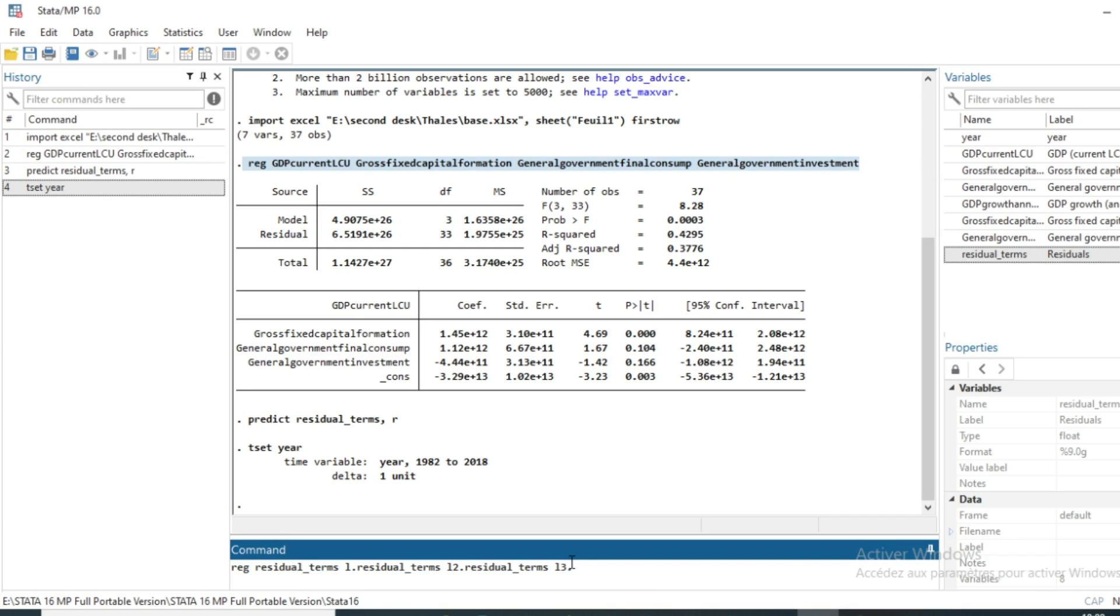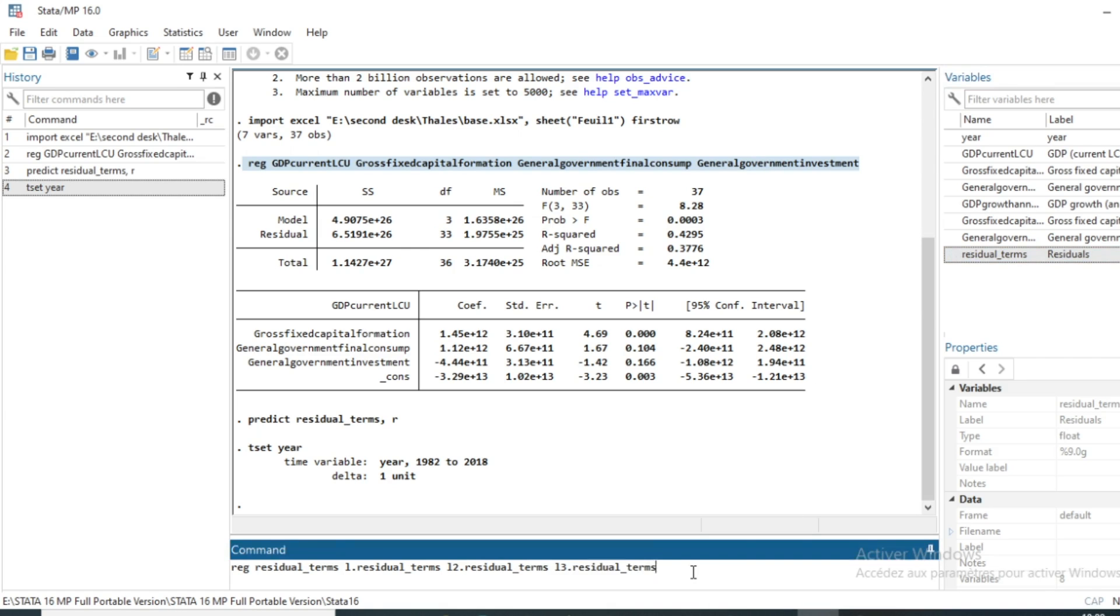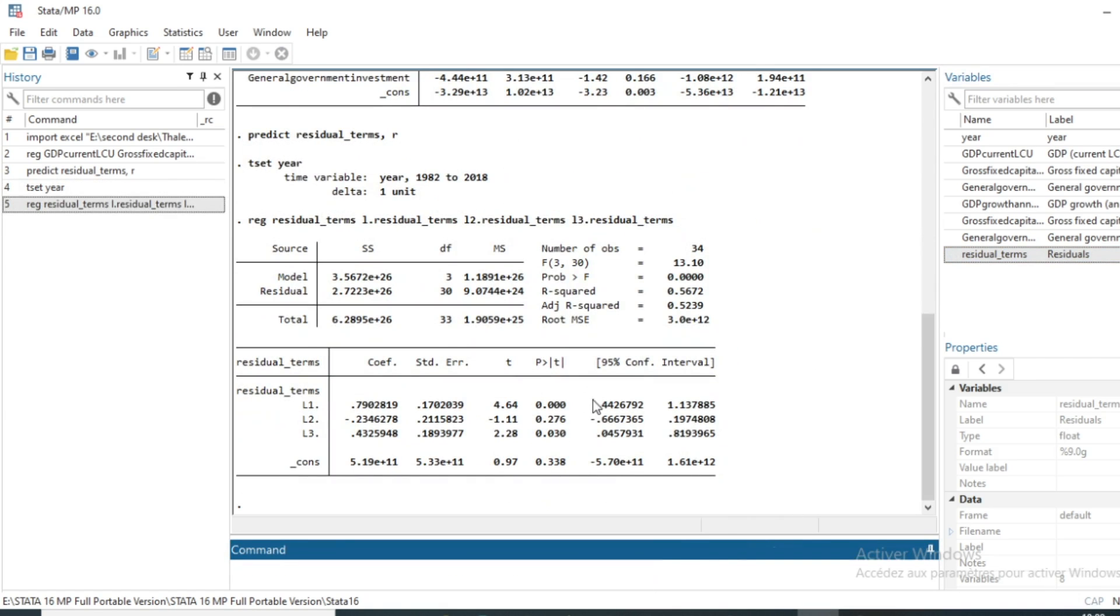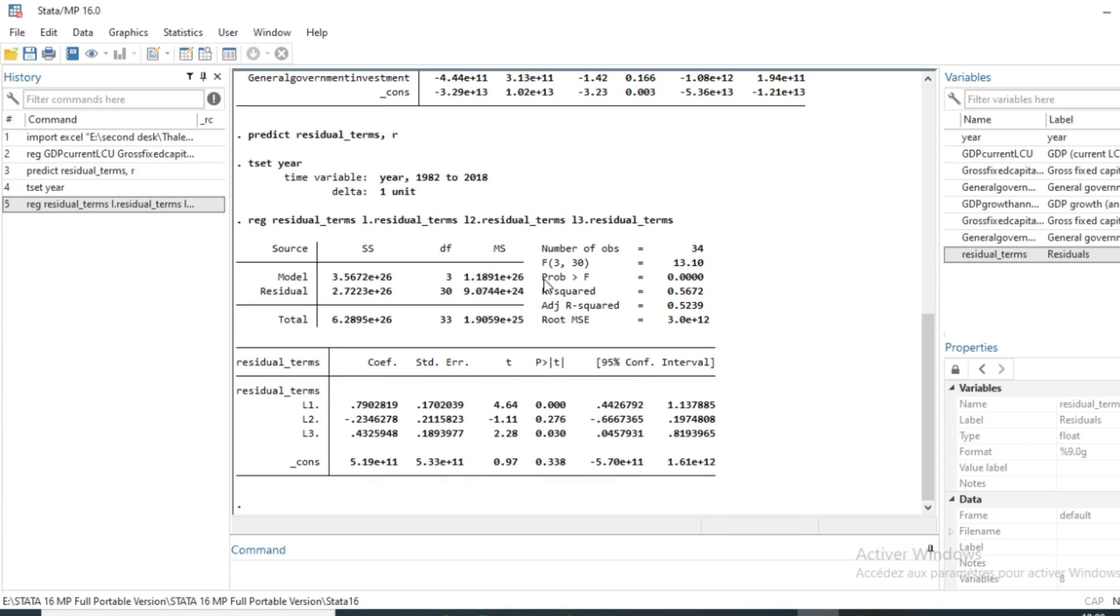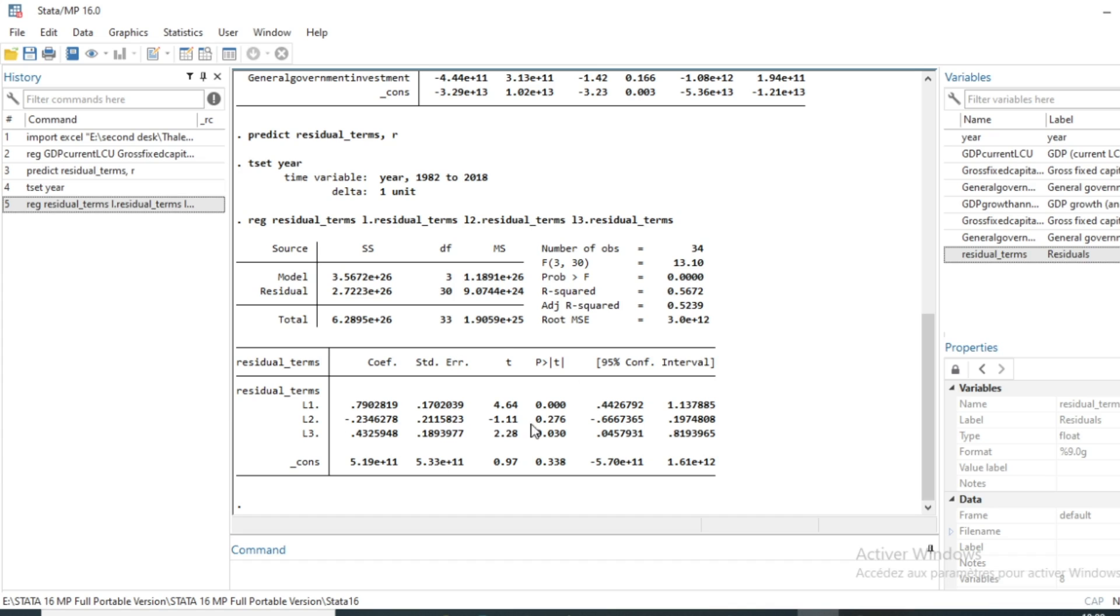And we'll estimate the model. In our model, the most important thing to look at is the probability of Fisher. The probability of Fisher gives the global significance of our error term. So in the correlation test, it is to test whether or not a lagged value significantly influences the current value. As we can see, our probability is 0.000.